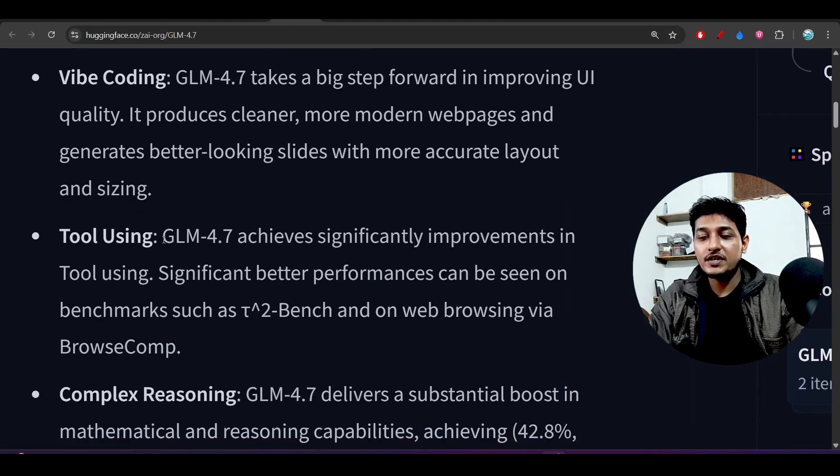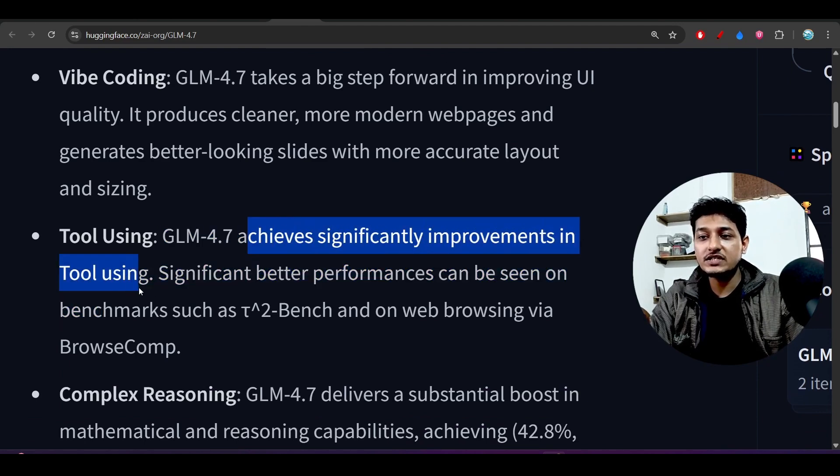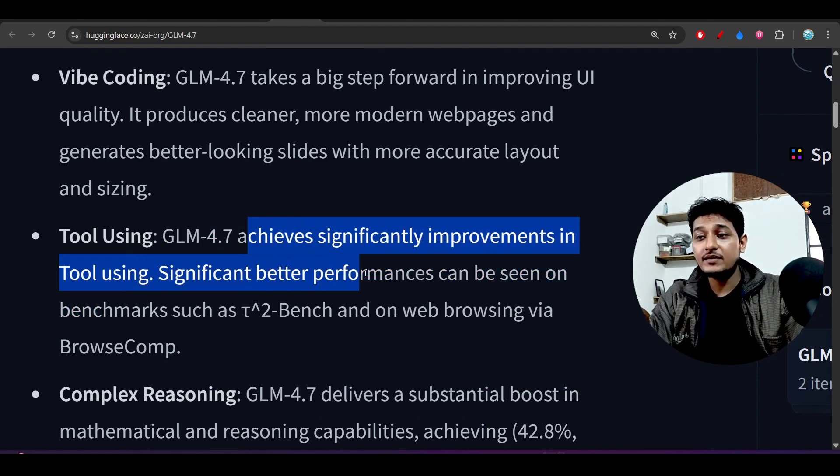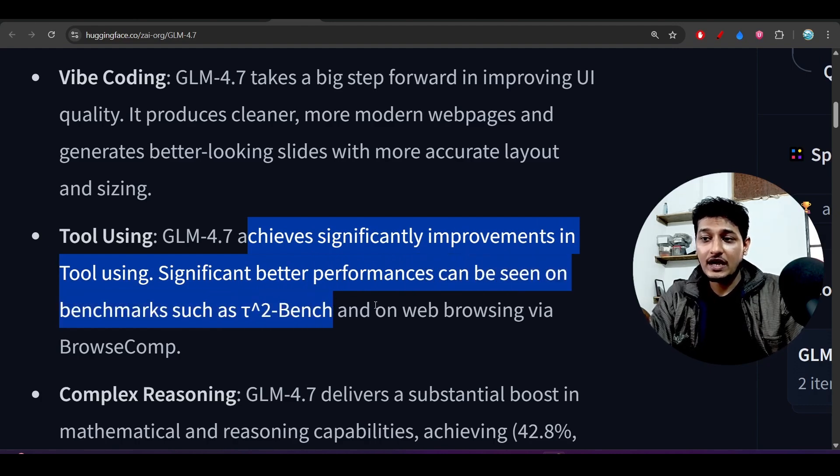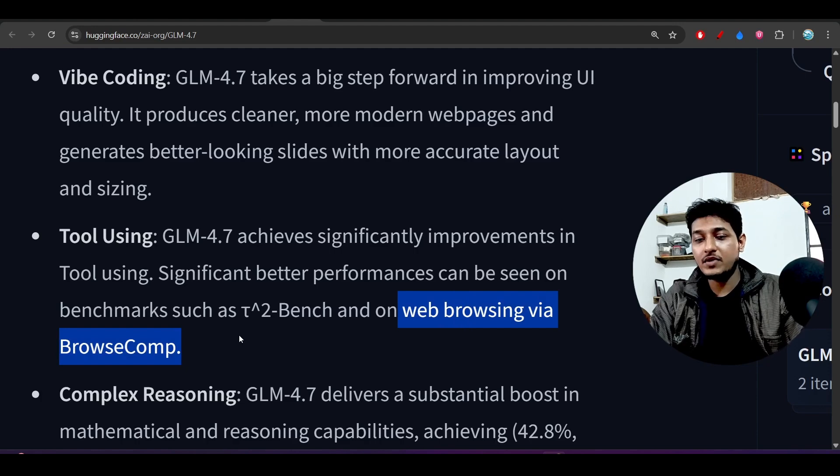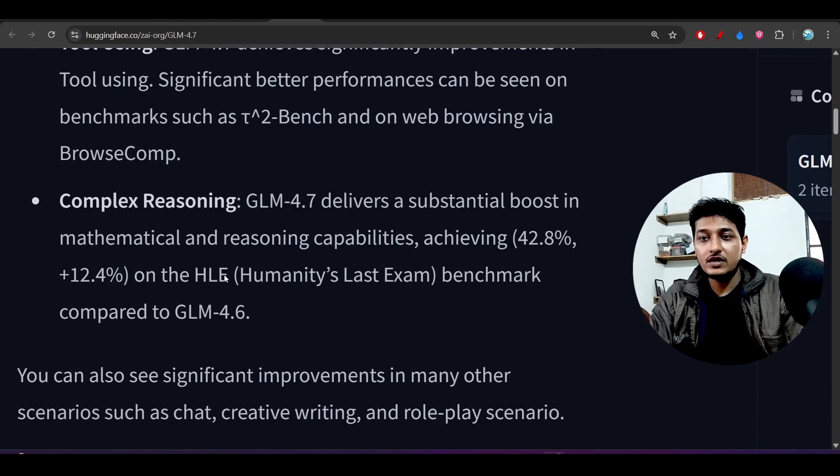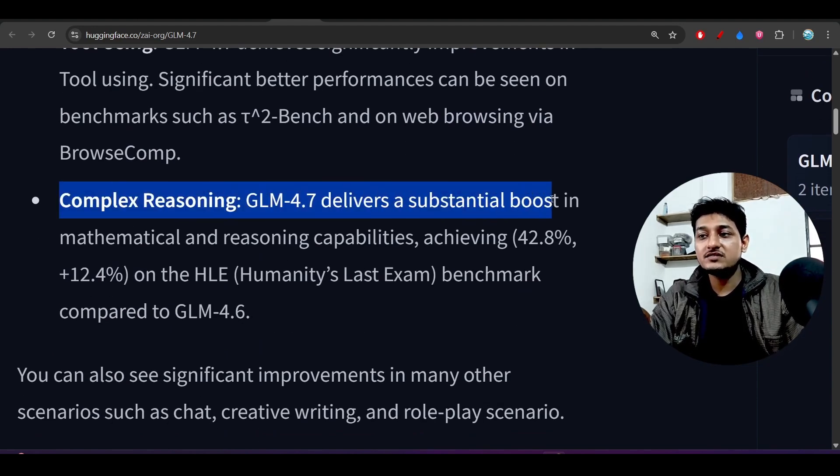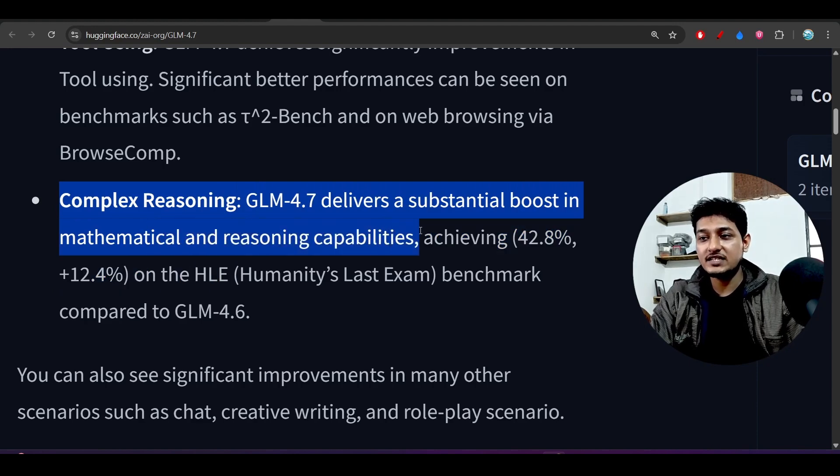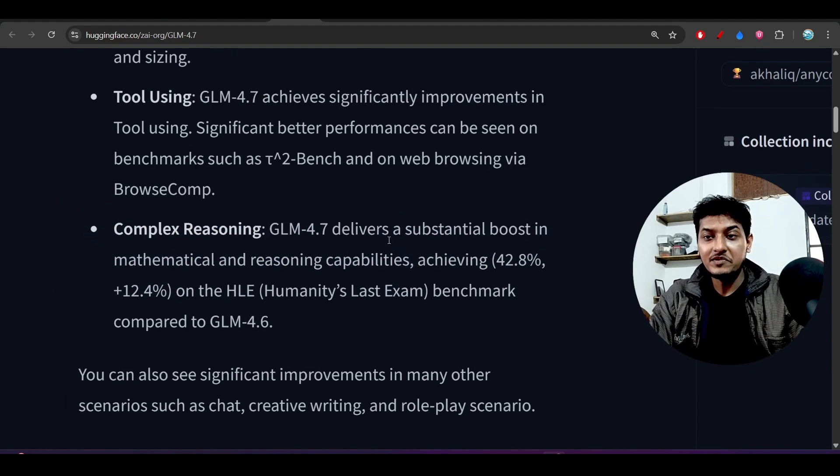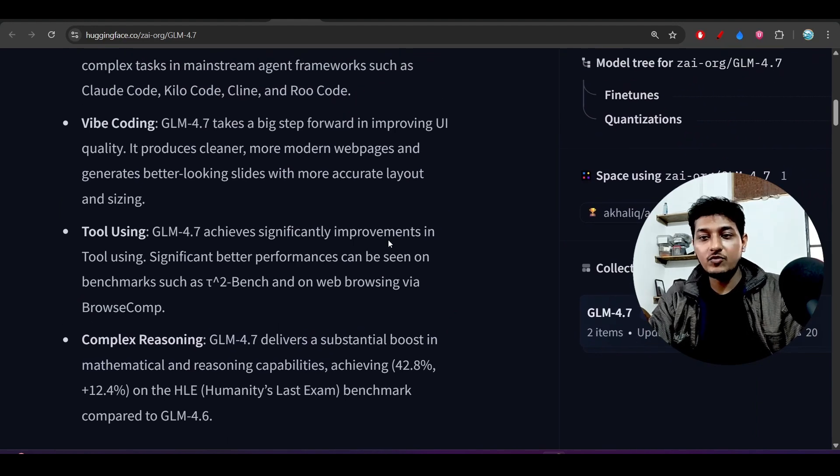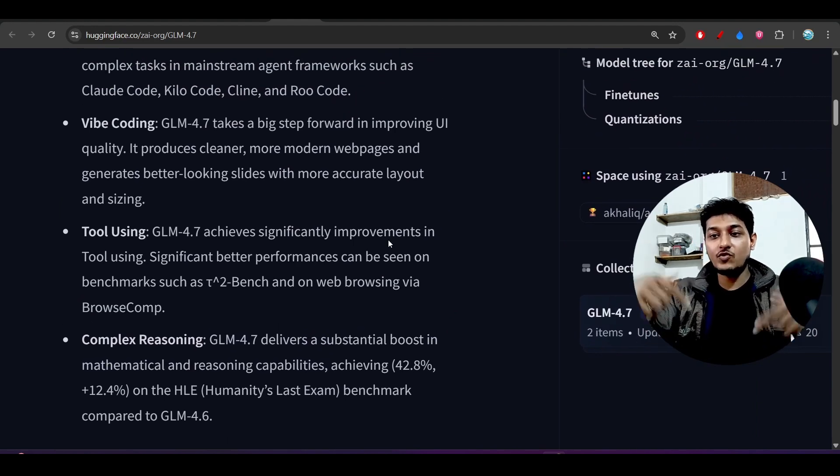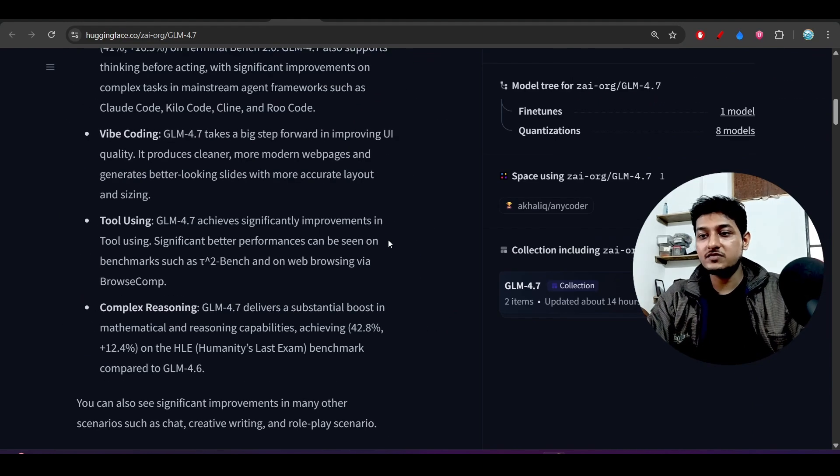And also it is expert in tool using. GLM 4.7 achieves significant improvements in tool using. Significantly better performance can be seen on the benchmarks as a Terminal Bench and also on web browsing via the Browser.com. And also it has complex reasoning power, delivered a substantial boost in the mathematical and reasoning capabilities. So you will get the reasoning capability and also this coding capability both together inside one model. So you should definitely check out this model.